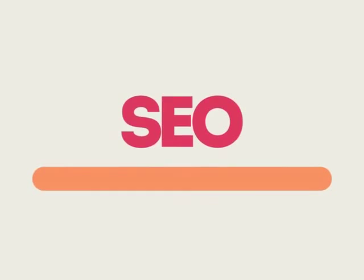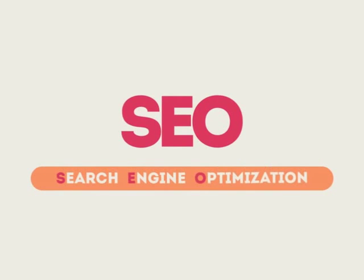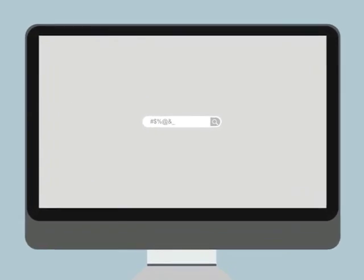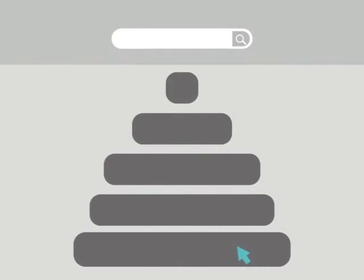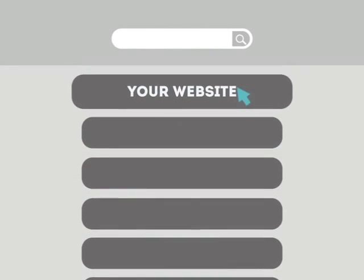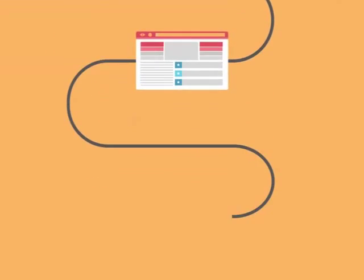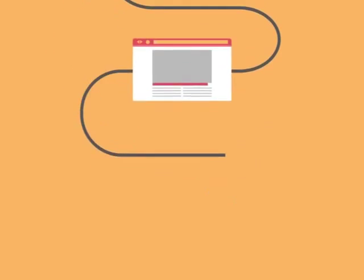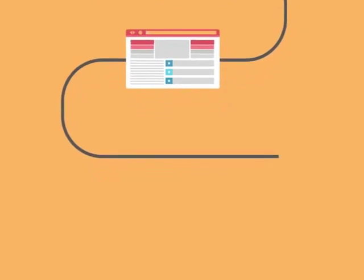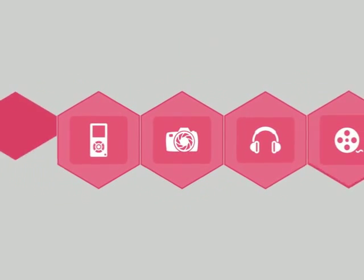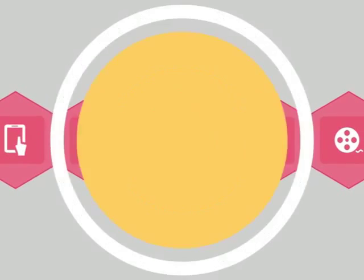SEO means Search Engine Optimization. This technique helps your site rank higher than the millions of other sites in response to certain keywords when searched. The search engine system collects information about every page on the web and can help people find exactly what they're looking for.